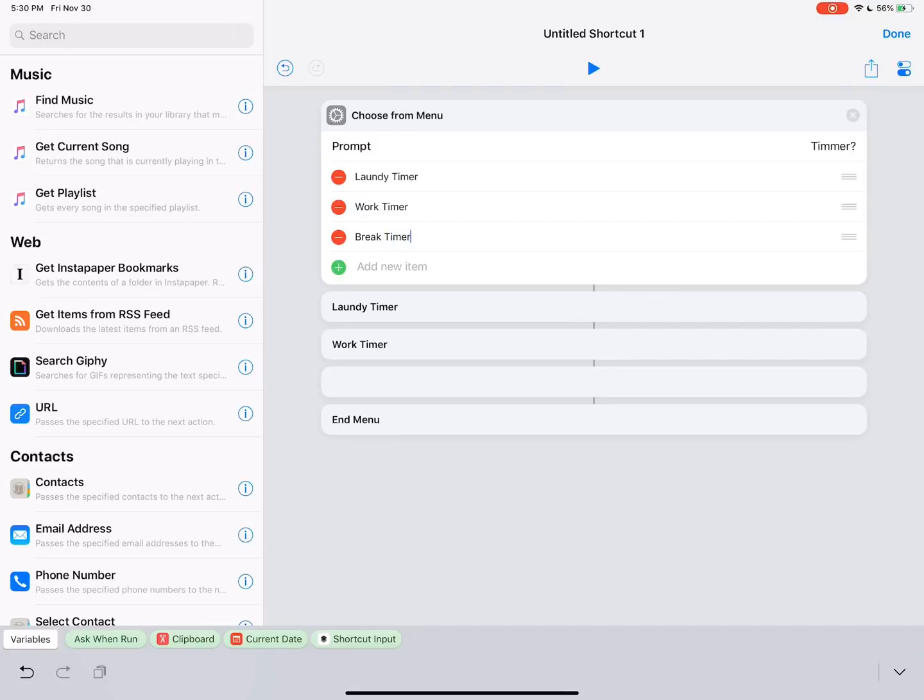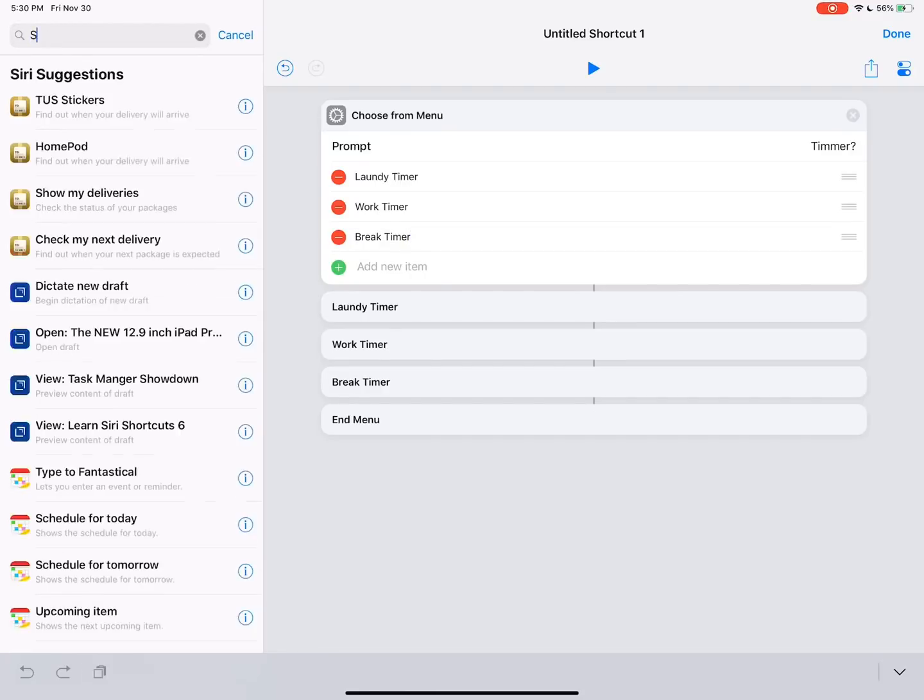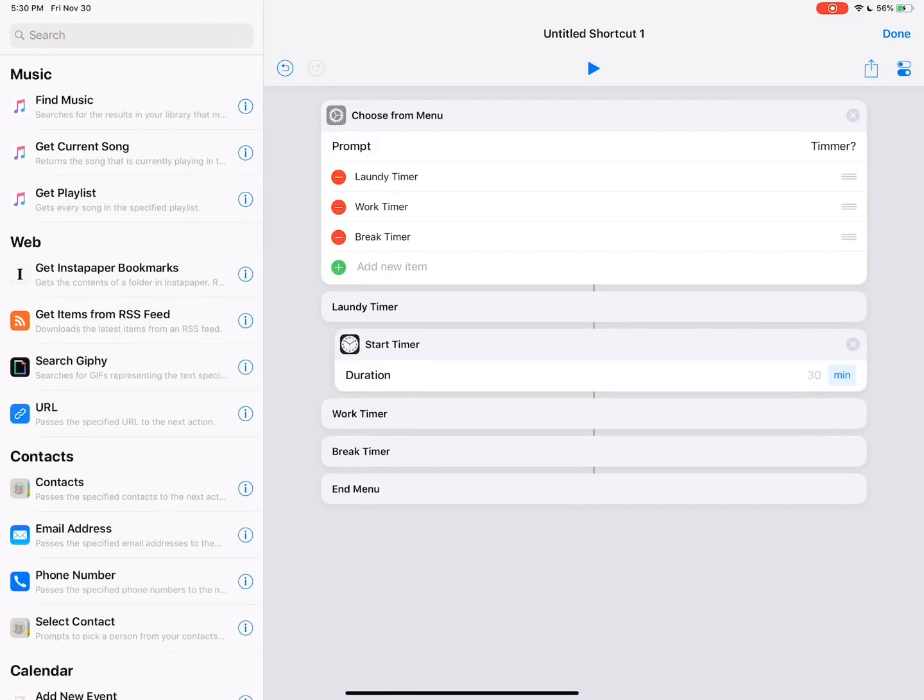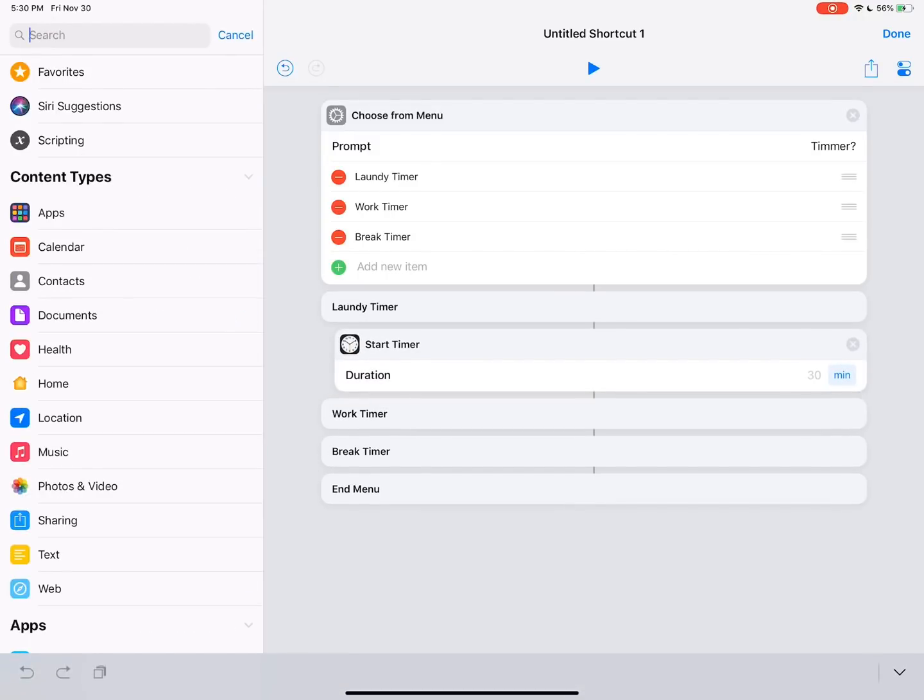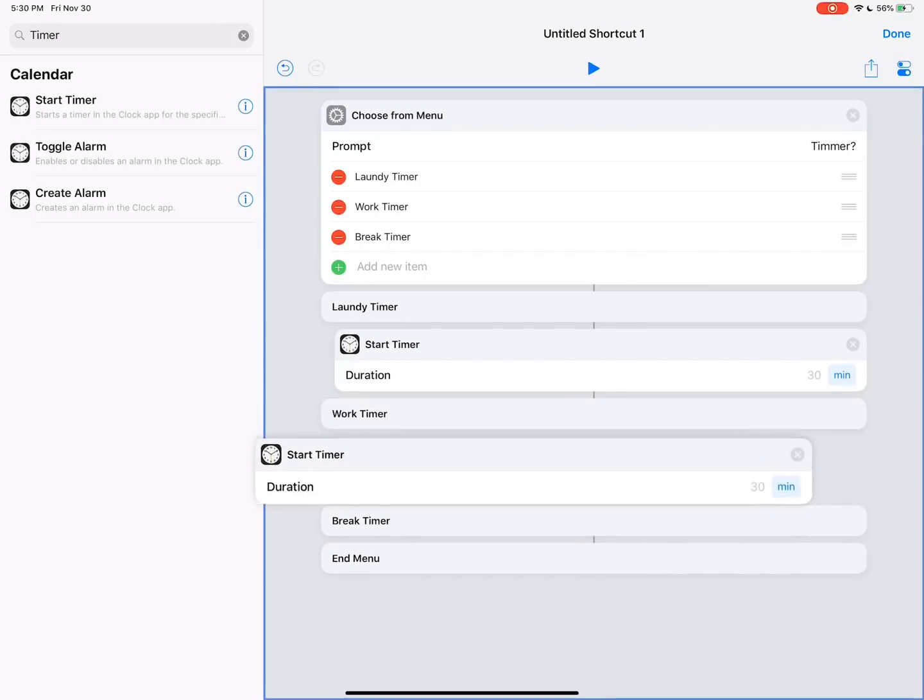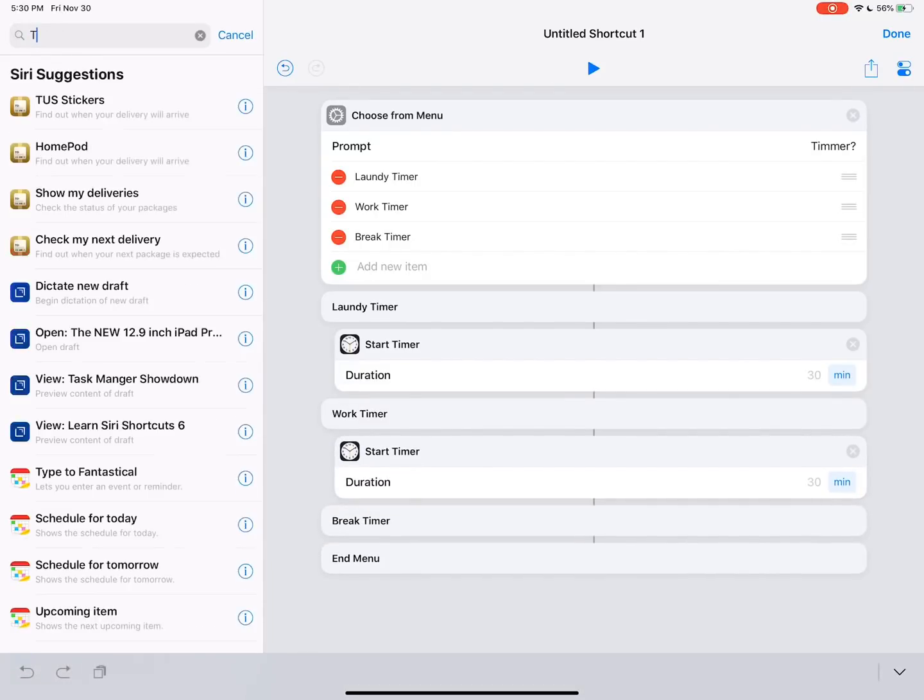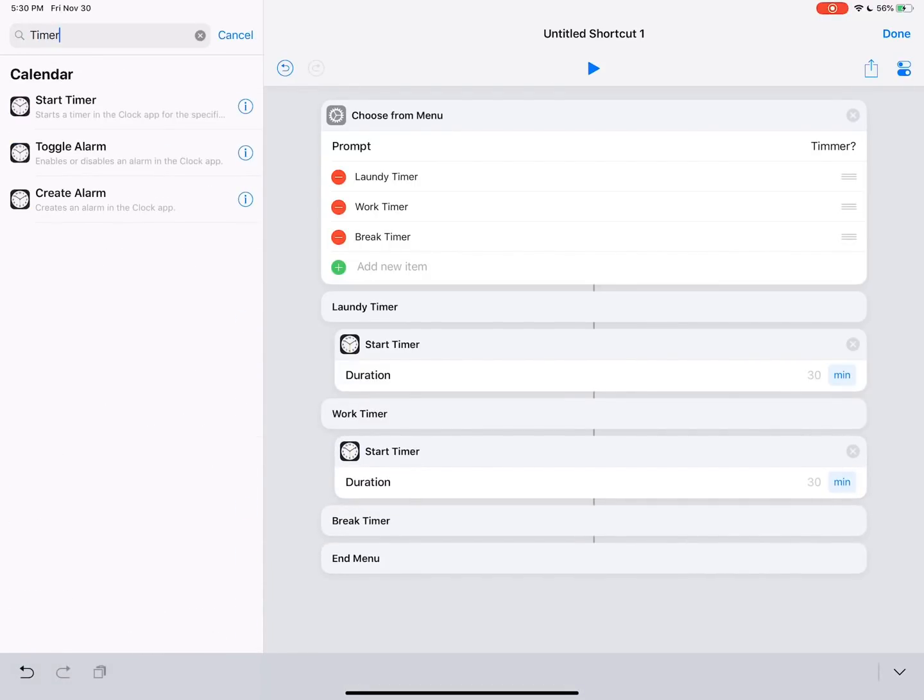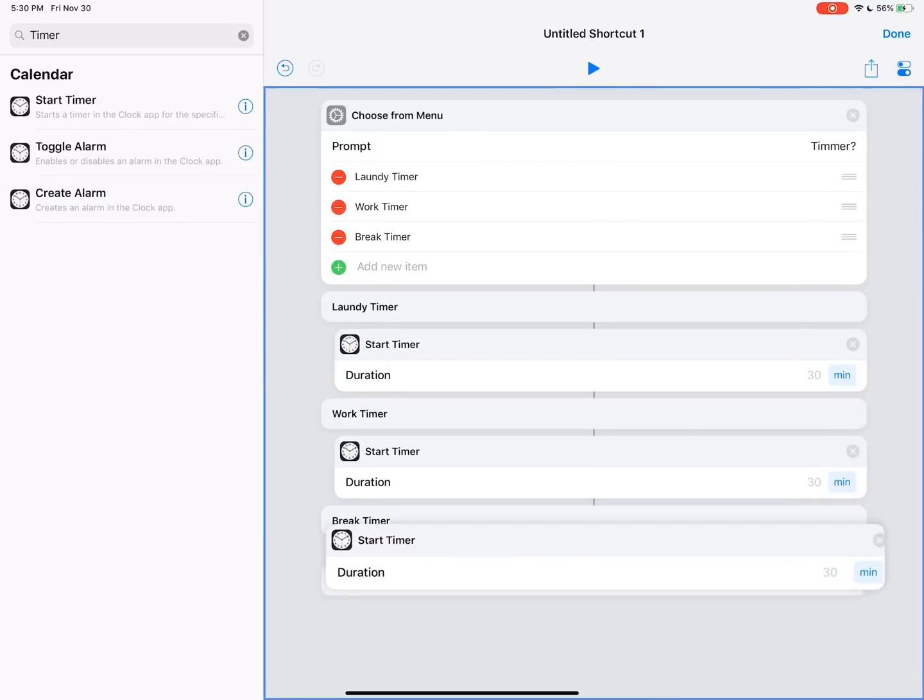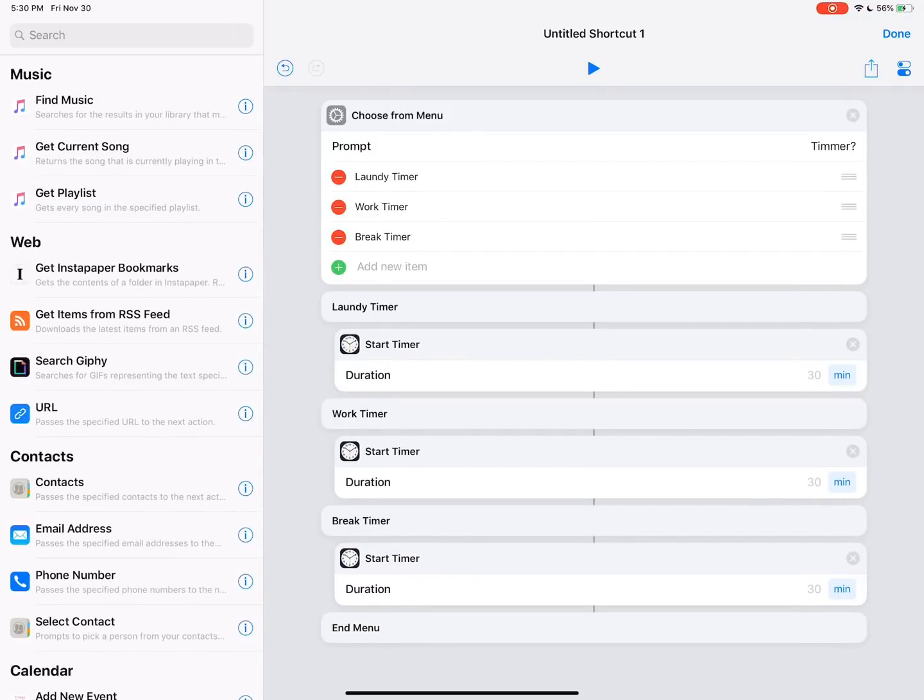So those are the three common ones I use. You can name them anything you want. These are just the really common ones that I use. Then we're going to come back up here to search again. And we're going to do start timer. And we're going to just grab some timer applications. The unfortunate thing is your results go away after you grab an action when you search. And then you grab something and move it down there. The search goes away. I really wish it didn't do that. But I kind of understand why it doesn't.